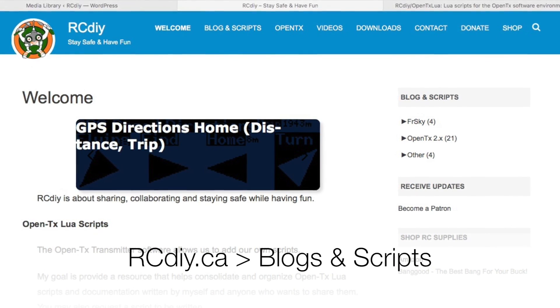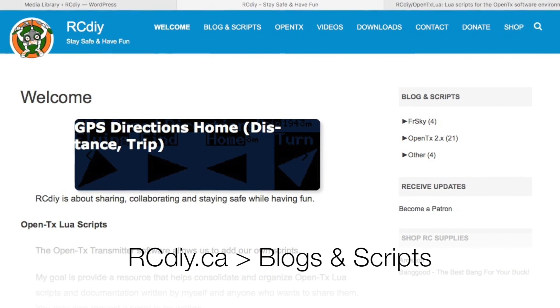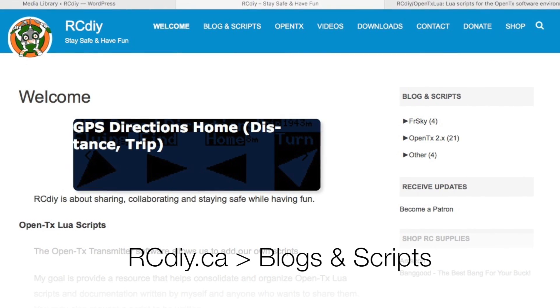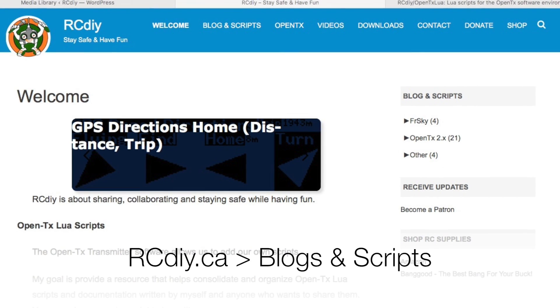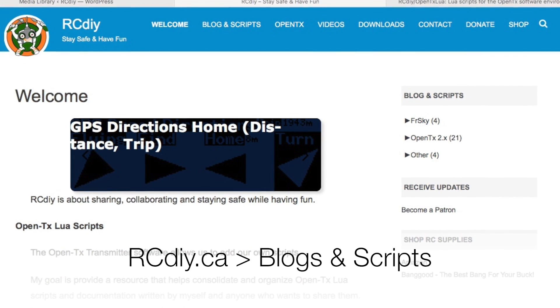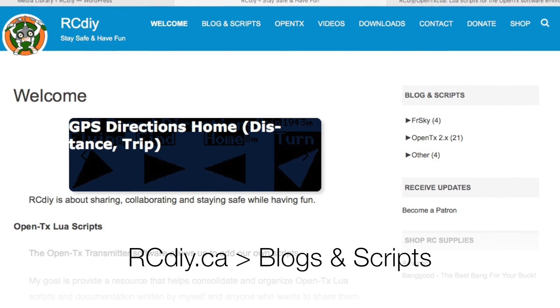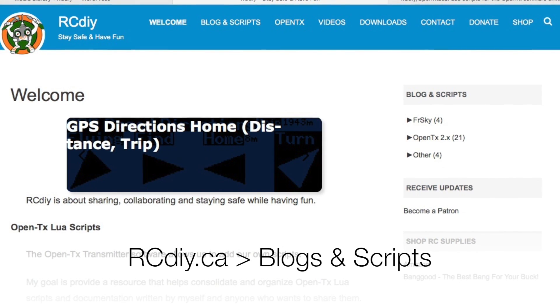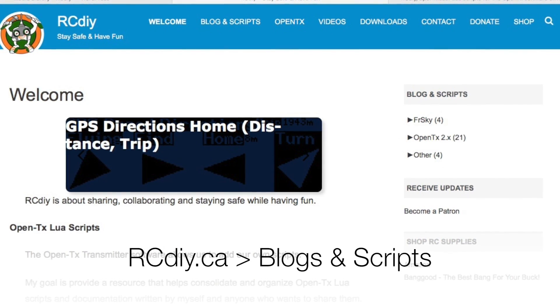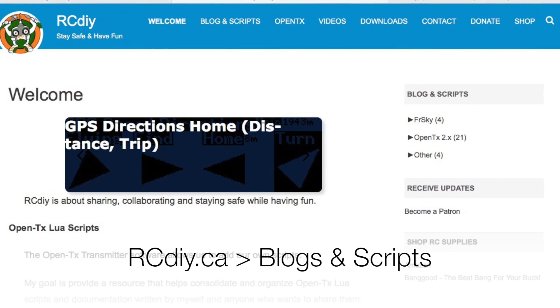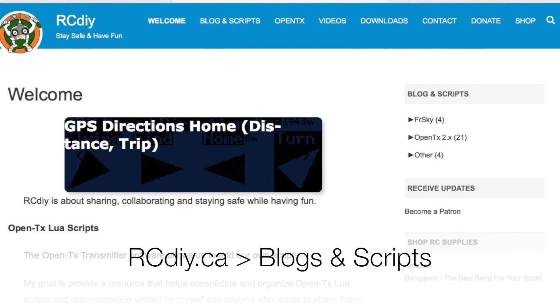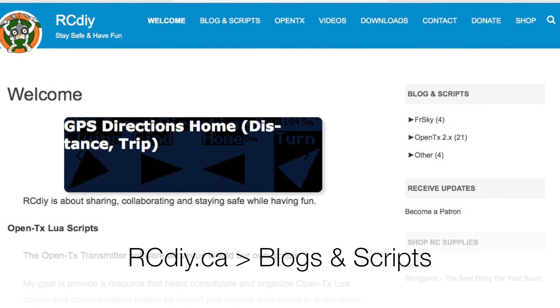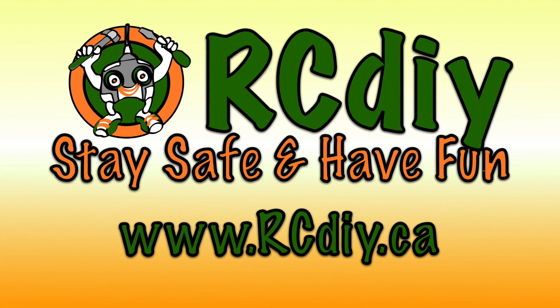Also, visit the post on rcdiy.ca to get more details about OpenTX sound packs and the formats that I used.